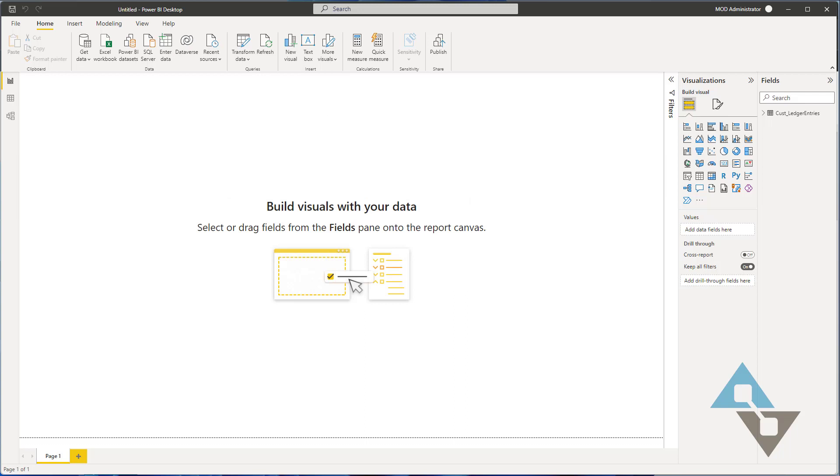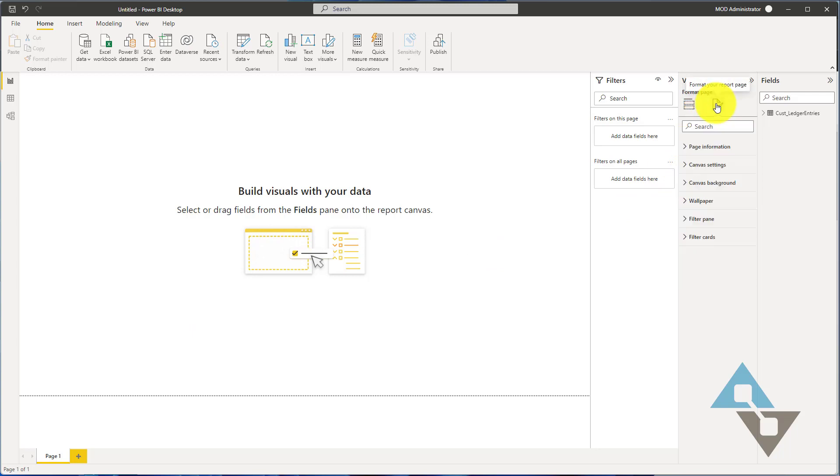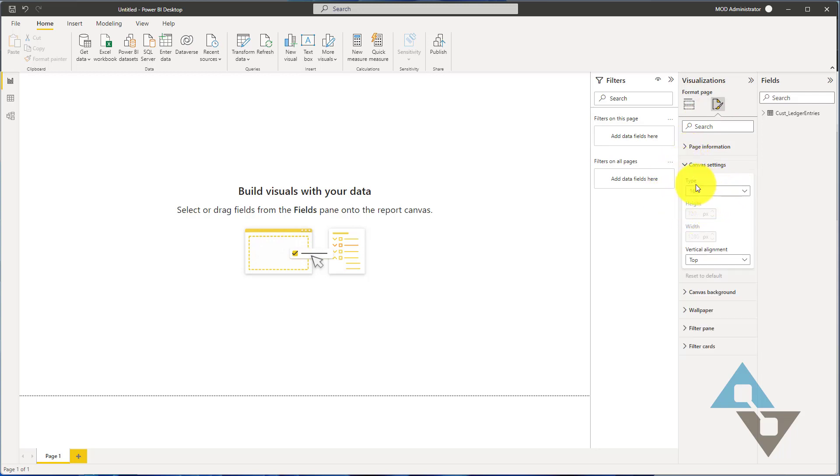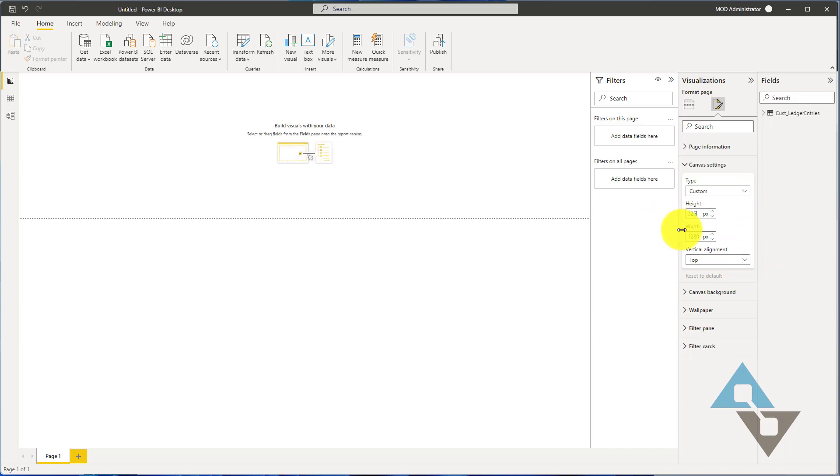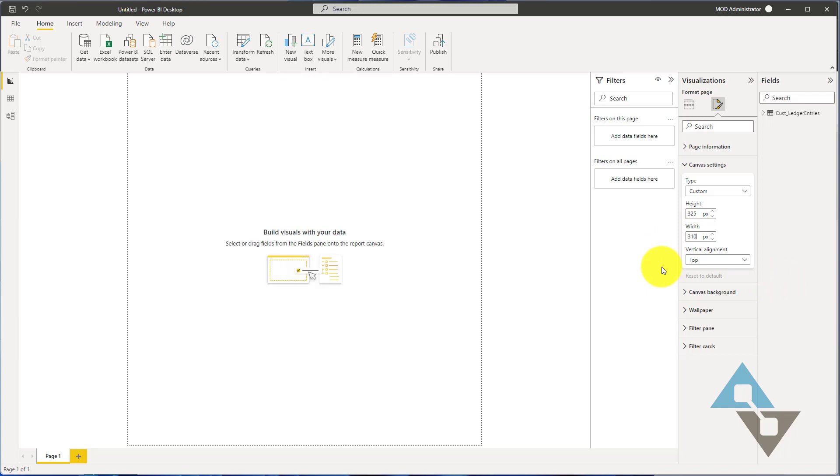Once my data is loaded, we need to do a few things before we get started. The first thing we want to do is resize the report to kind of fit in that reporting area in the fact box pane. You can do that by coming up here and format your report page, and you just go under canvas settings. Here they have some predetermined dimensional settings. We want to do a custom setting and we want to set ours to 325 by 310.